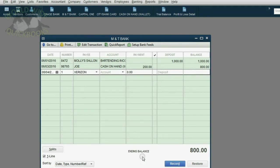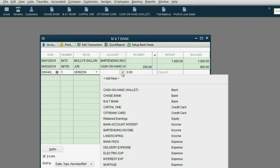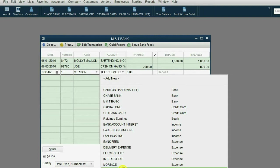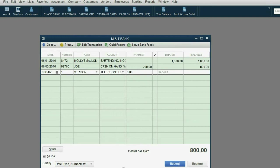Now, why did we pay Verizon? The account that we choose, see when you click account, you get a list of all the accounts in the chart of accounts. But the account we choose reflects the reason why we paid. In this case, we paid telephone expense.